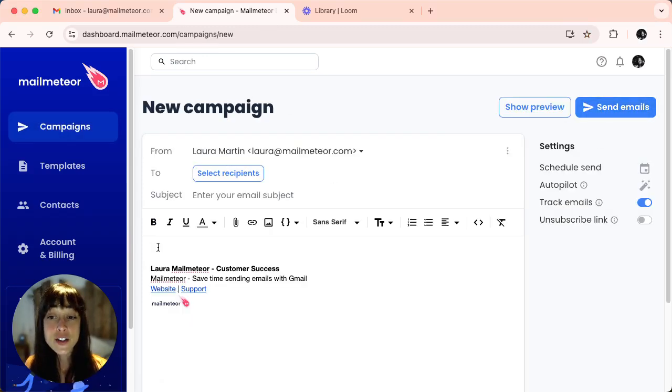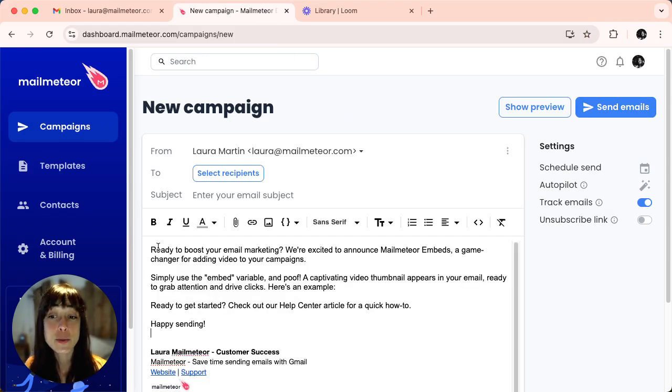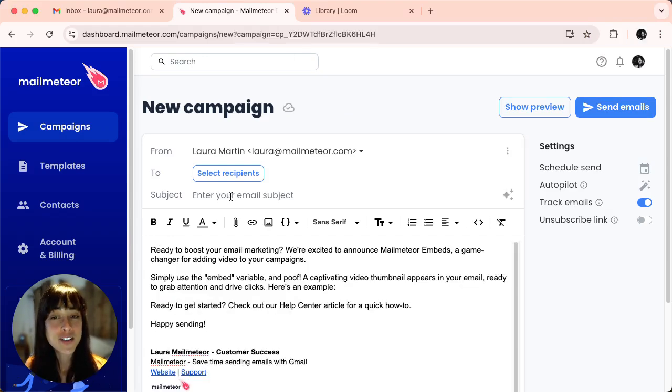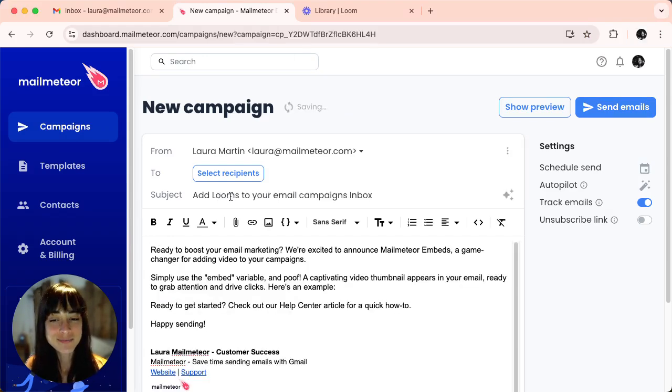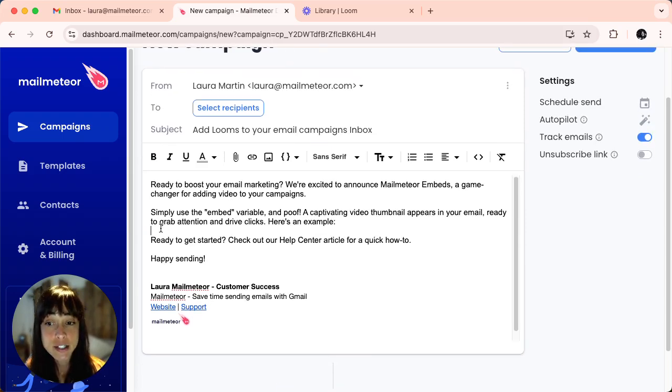Start your new campaign by typing down the body. Make sure you've got a subject line, and the place where you want to add your Loom video is going to be right here.